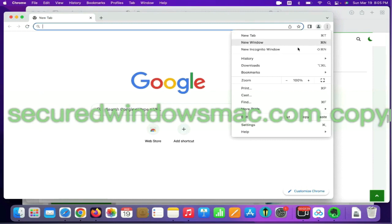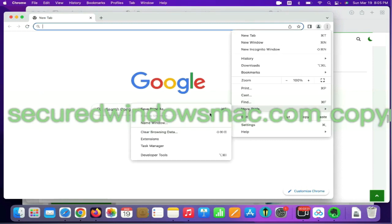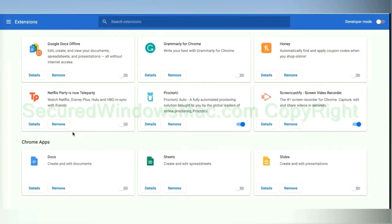On Chrome, select More tools and click Extensions. Find the malicious extension and click the Remove button.